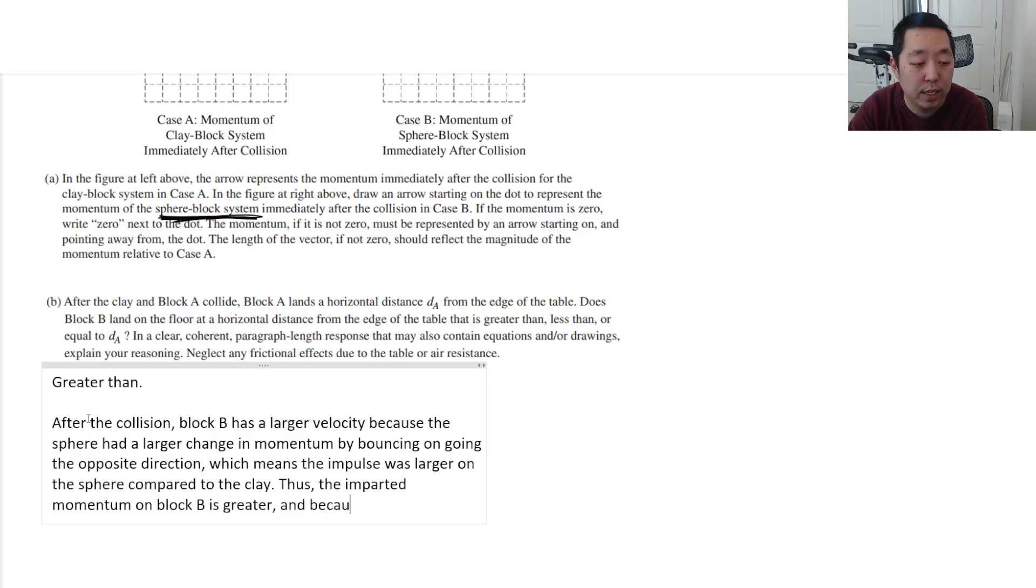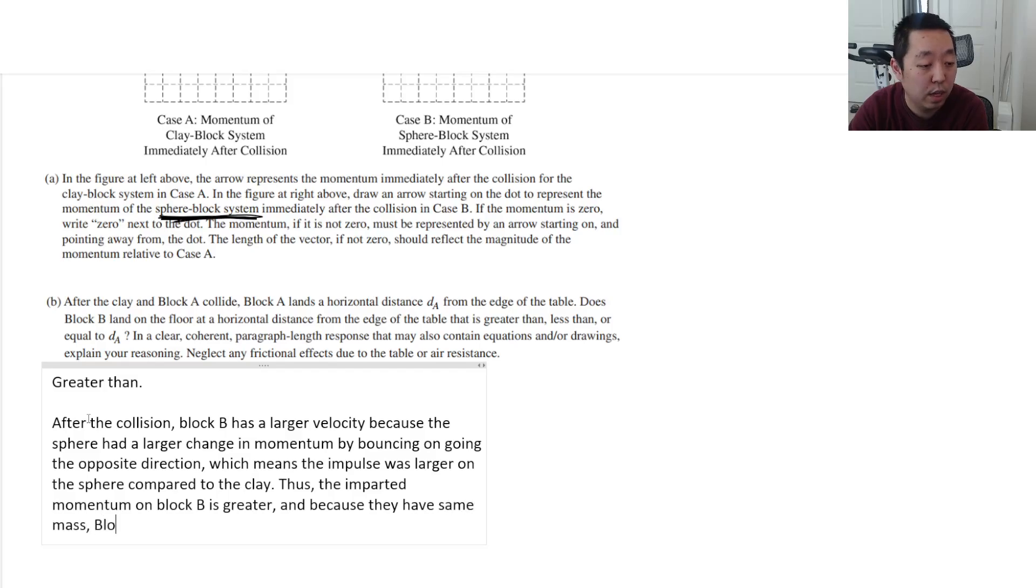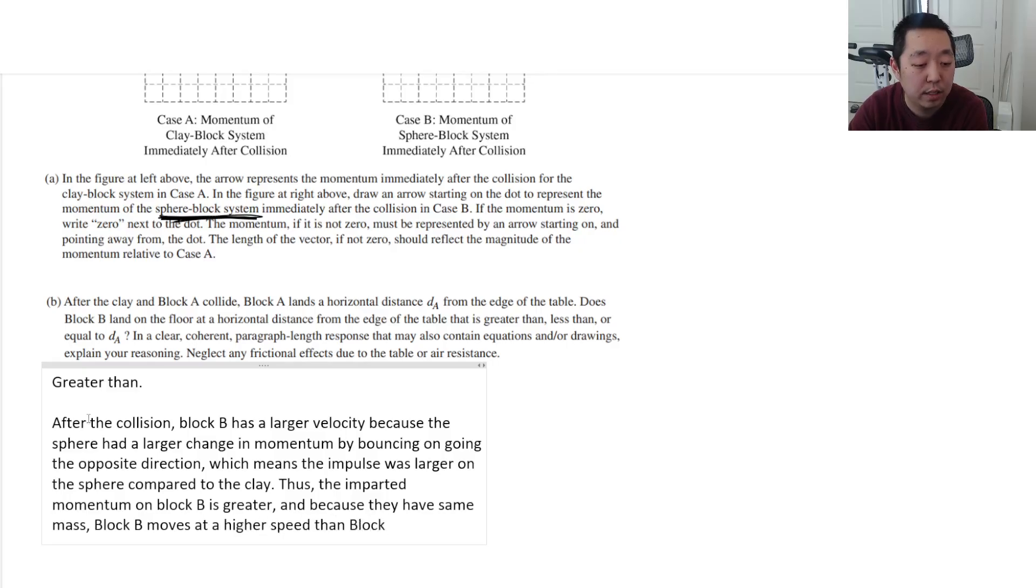And because they have the same mass, block B moves at a higher speed than block A.